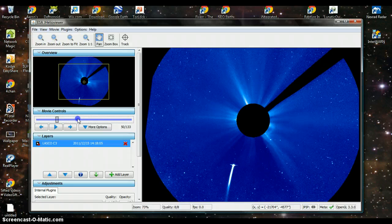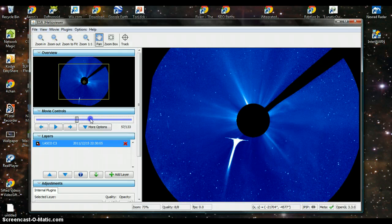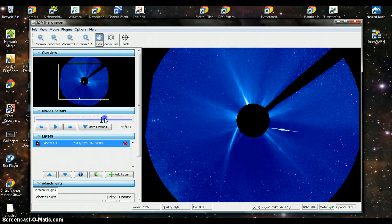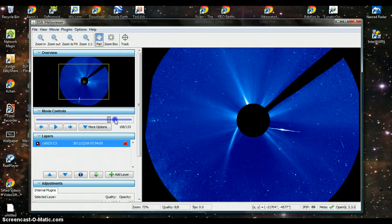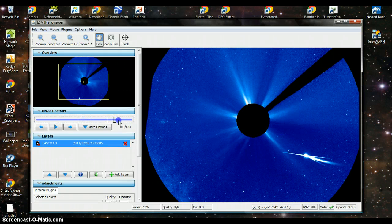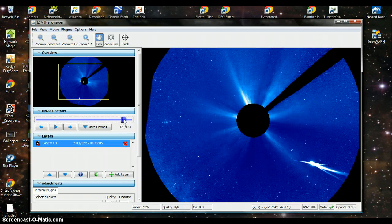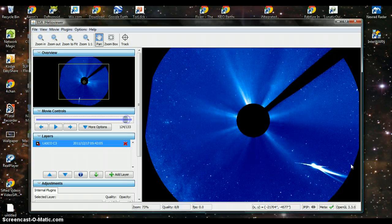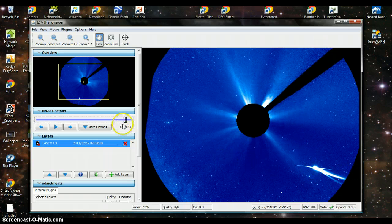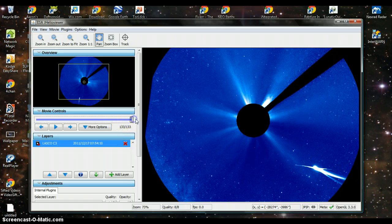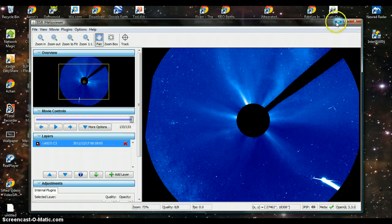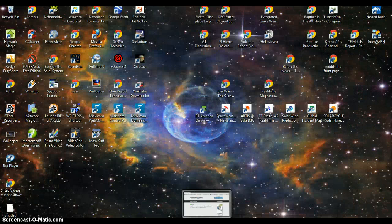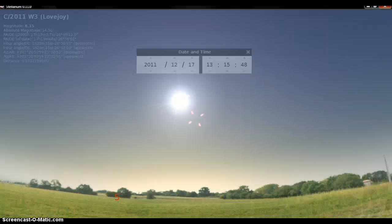And as you can see, it's going around the sun, comes back out on the other side and reforms its tail and heads away from the sun. Now some people have sent me emails asking me will we be able to see it here on Earth. No.